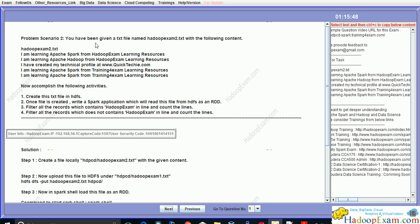Now accomplish the following activities: Create this text file in HDFS file system. Once this file is created, write a Spark application which will read this file from HDFS as an RDD. Filter all the records which contains Hadoop exam and count the lines. We have to count the lines which contains this word Hadoop exam and filter all the records which does not contain Hadoop exam and count that line also. So this is like one with lines which has this word and one which we don't have this word.